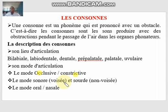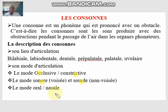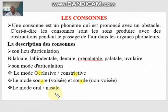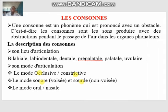The third category is oral versus nasal. If a sound is produced only within the buccal cavity, the mouth cavity, it is said to be oral — for example 'p,' 'd,' 't.' But sounds like 'm,' 'n' — those are said to be nasal, because air passes through the nasal cavity. So that's what you need to know about the mode articulatoire.